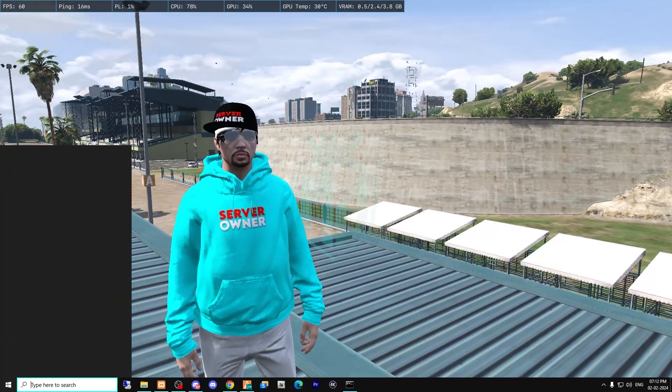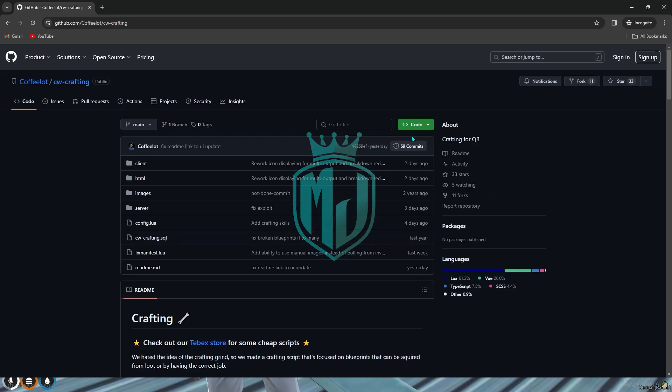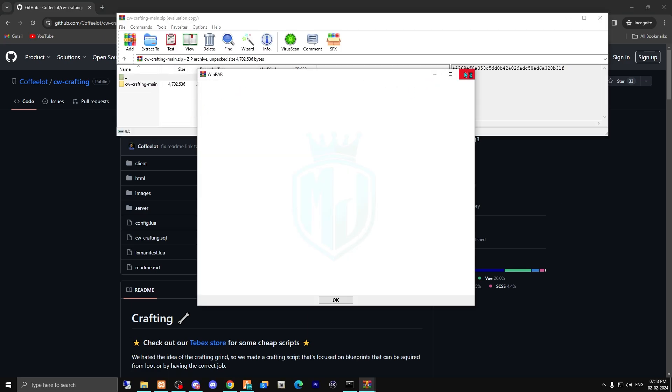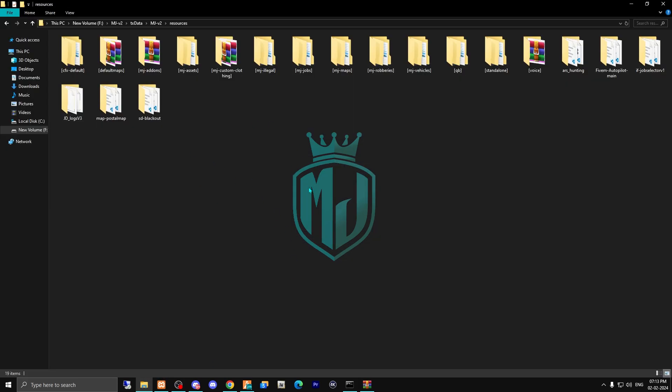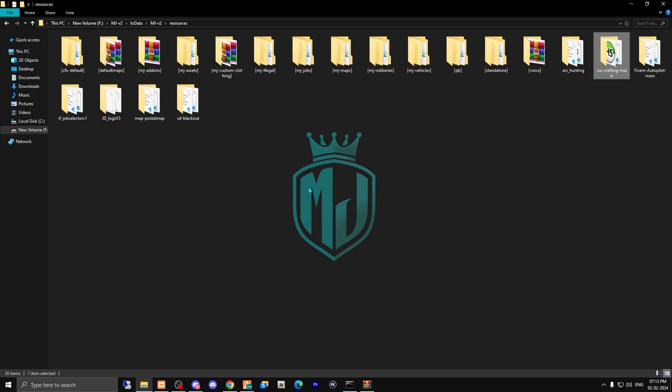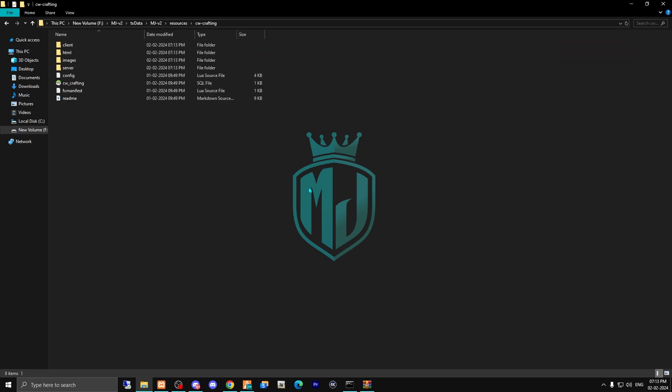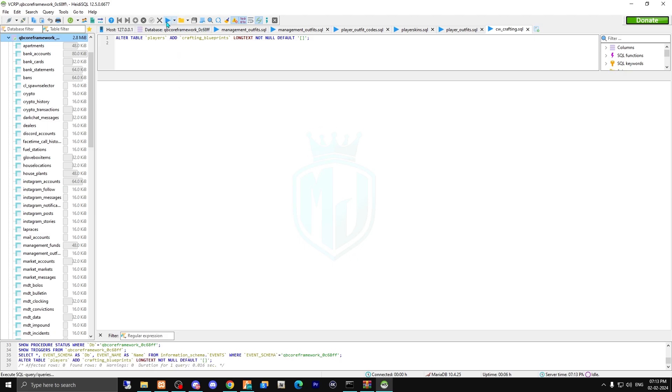I will provide you the link in the description box so you have to just go there and simply download it. After downloading, open the file, copy it, then paste it in your resources and rename it. After doing this, run its SQL file.